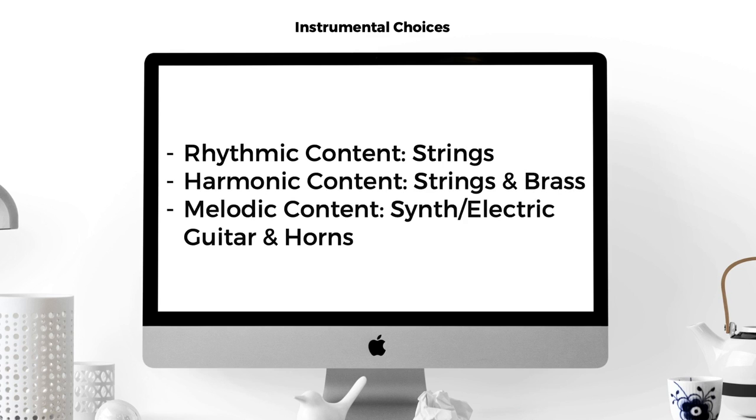Instruments for the melody start with some sort of synth or electric guitar and then move towards medium pitched brass for the second bit. No other obvious choices were made.